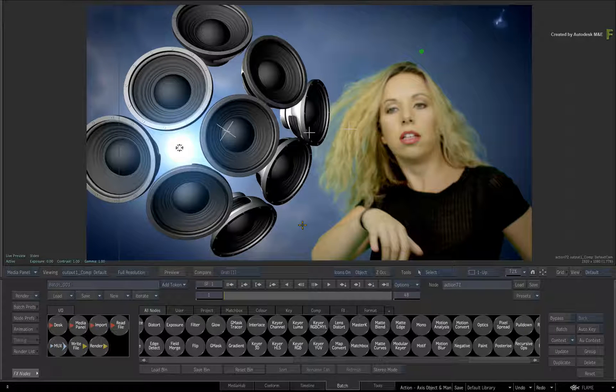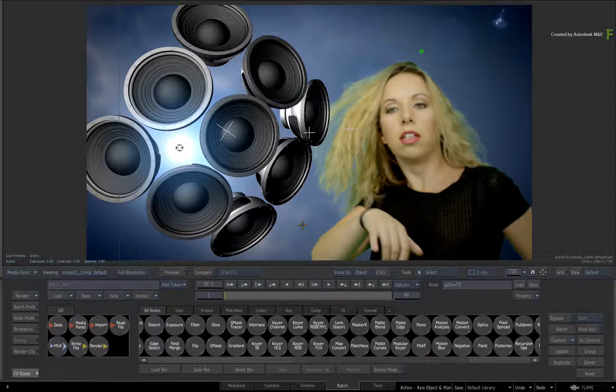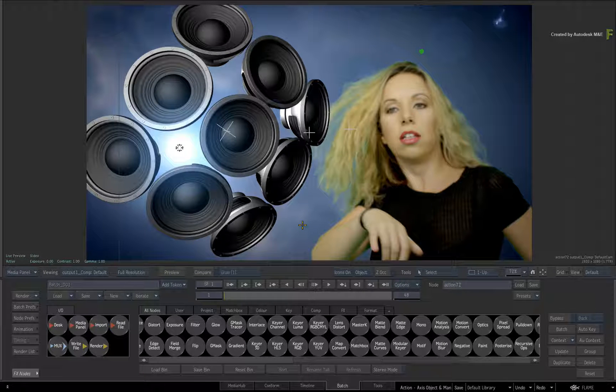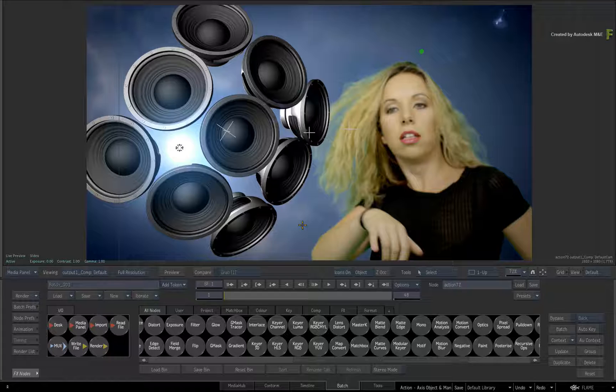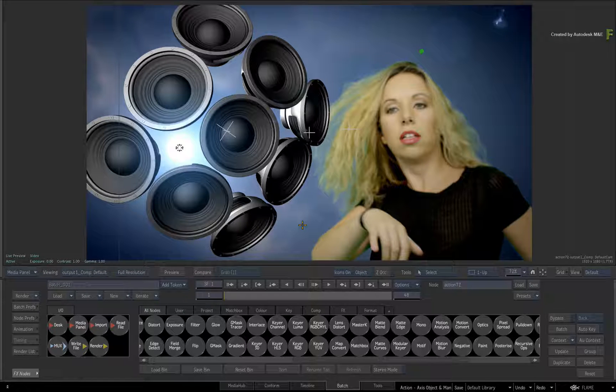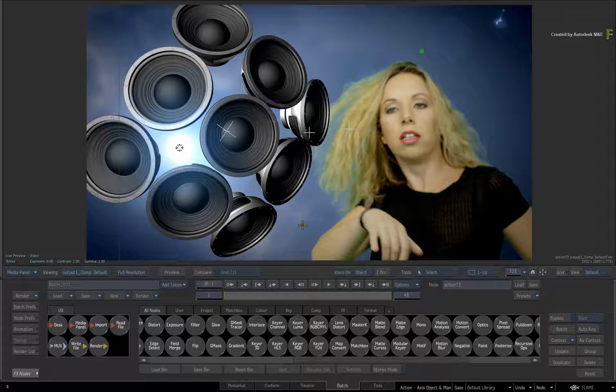This will give you added Gestural Control when working in any 3D composite, which is a much more visual way to manipulate objects without relying too much on the interface controls.